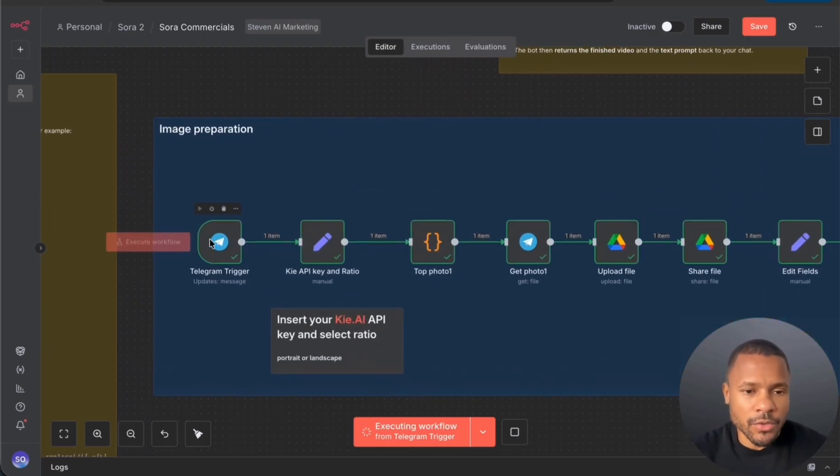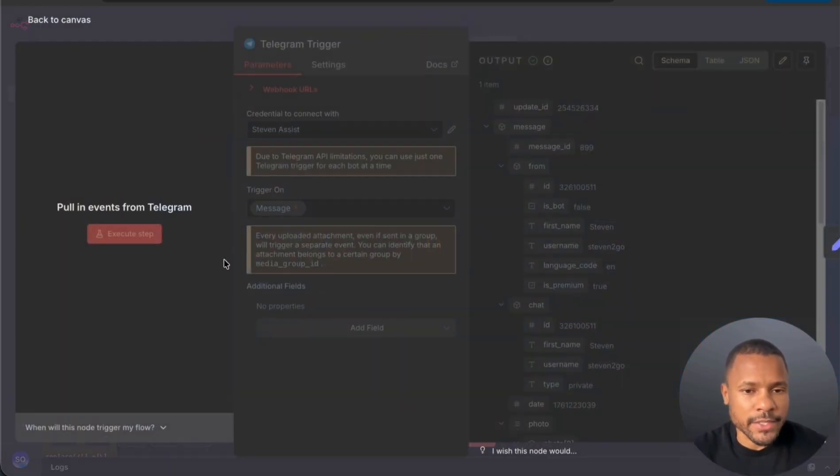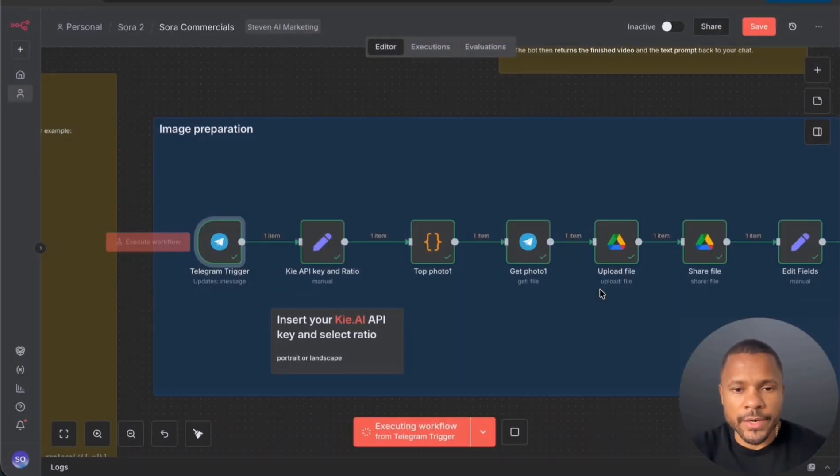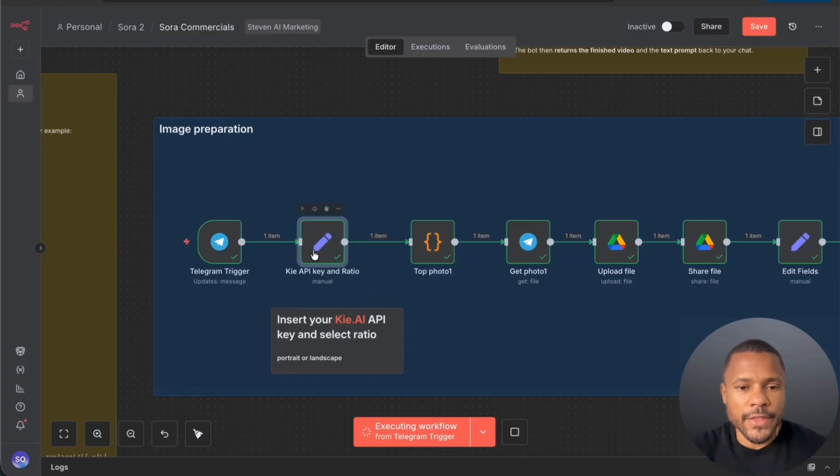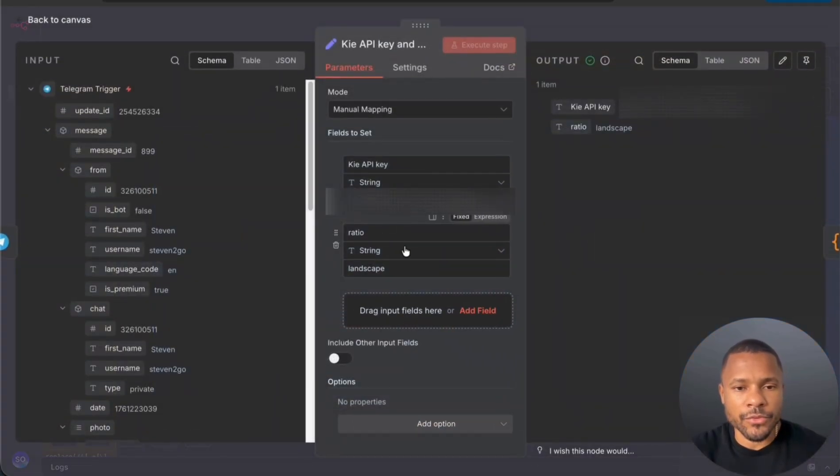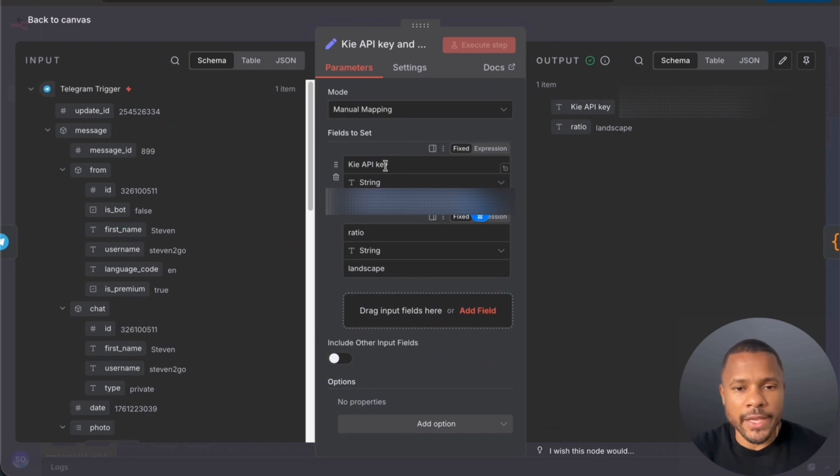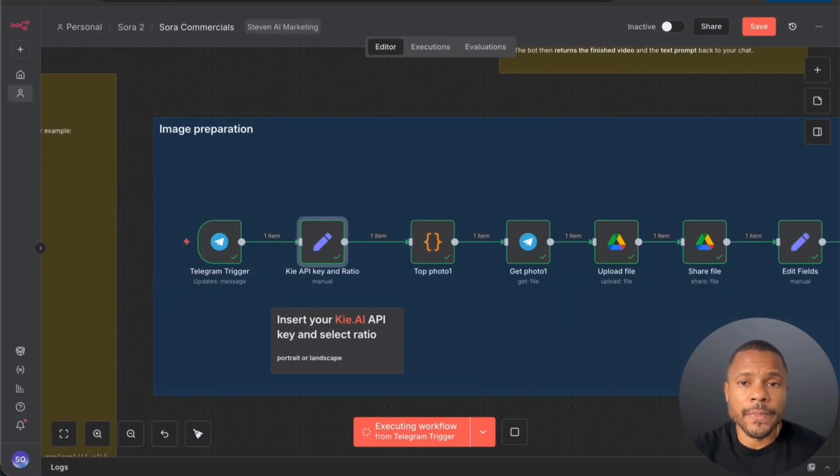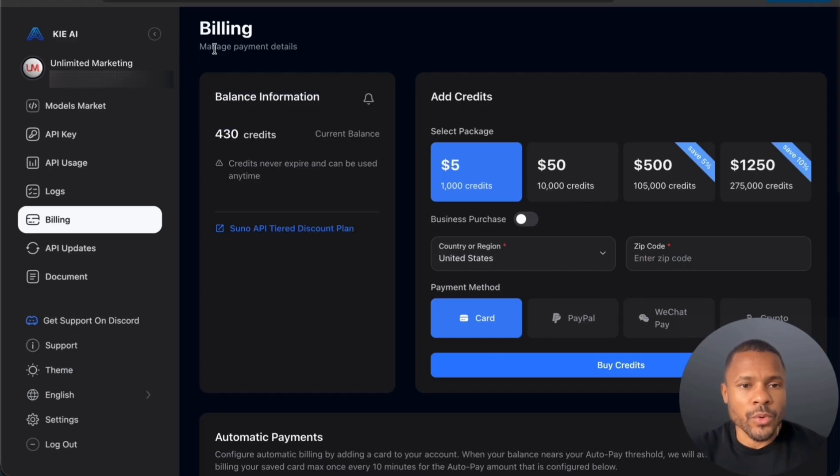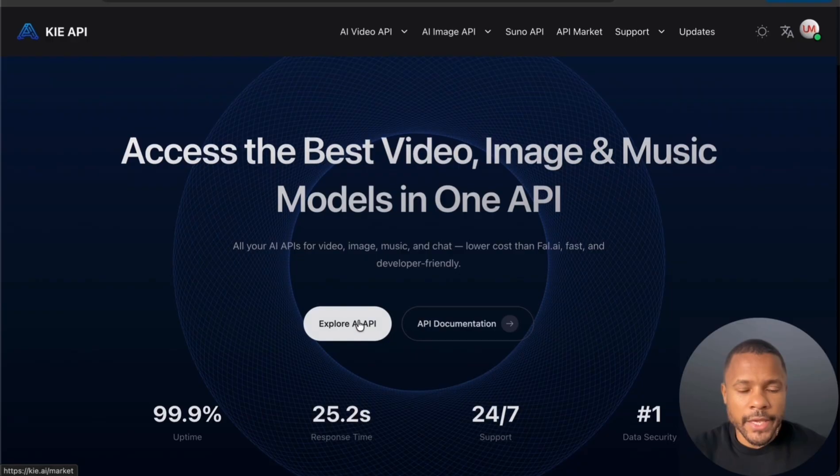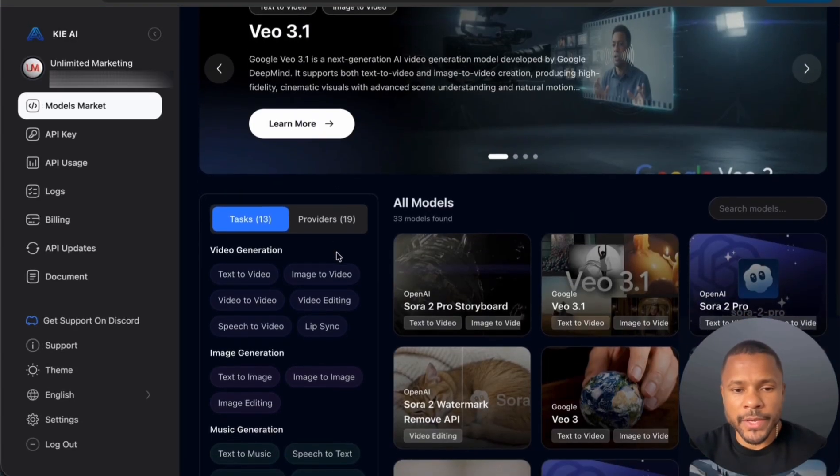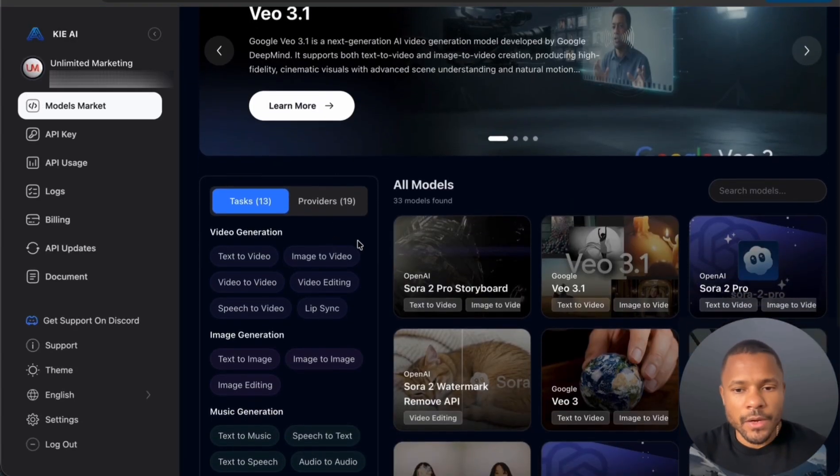Okay, so the first node is the Telegram trigger. Here we catch our picture right now with our caption. Then the second node is Kai API key and ratio. So here we put our Kai API key plus we put the ratio landscape or portrait. Where can we find our API key? We go to the website Kai AI and we press here explore AI API.